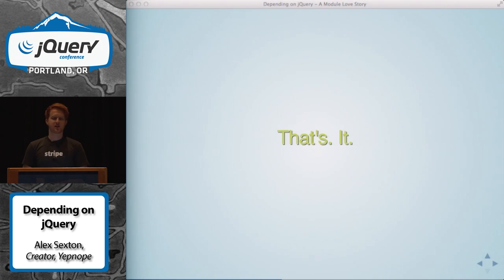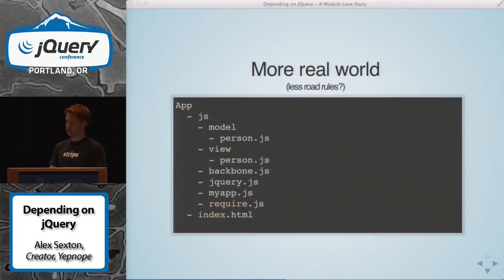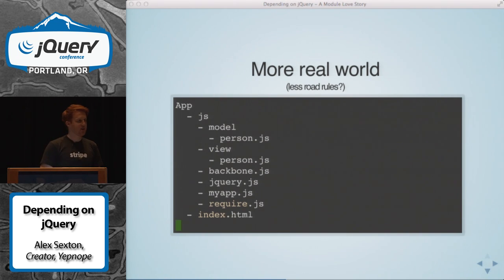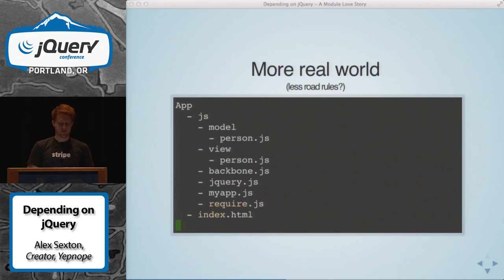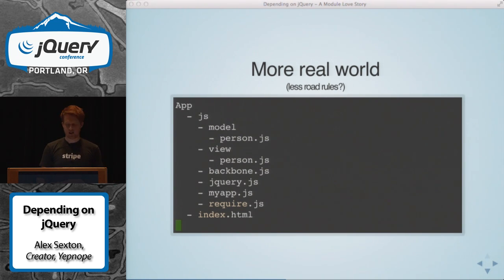Now you can break things up into little files. More real world — we have a simple Backbone application. Backbone pretty much doesn't do anything except define a little bit of structure for your application. So we have a JS folder now with a model folder and a view folder because we're using MVC — there's no C in Backbone, my friends like to call it MVWTF. You have backbone.js, you have jQuery, you have your app again and require.js. You still have that same index.html file — same thing as before, go ahead and start at my app file.